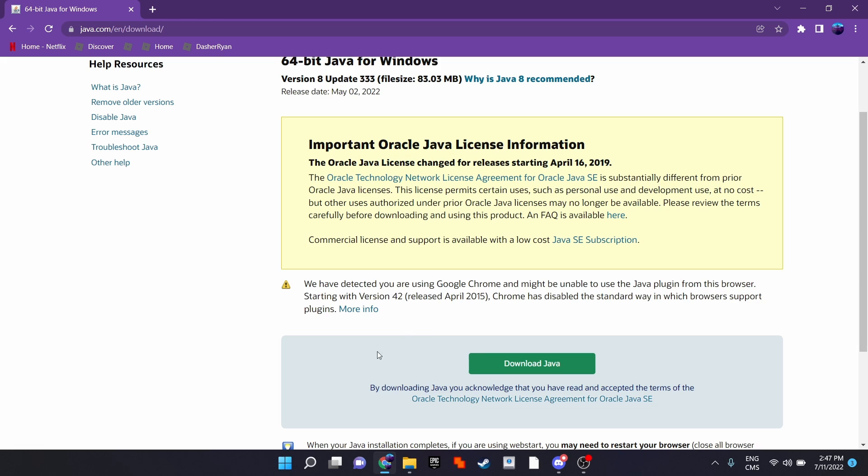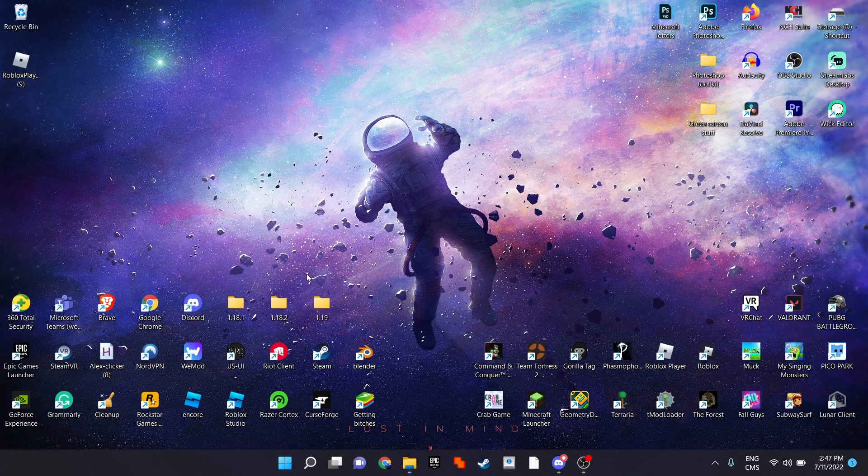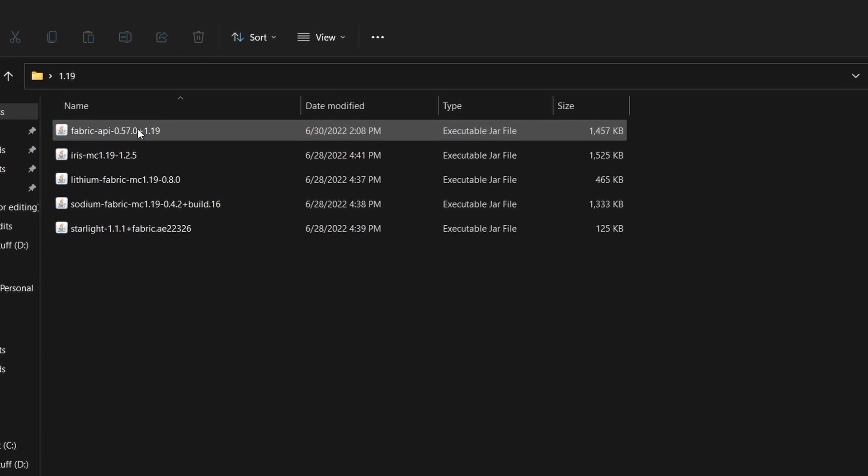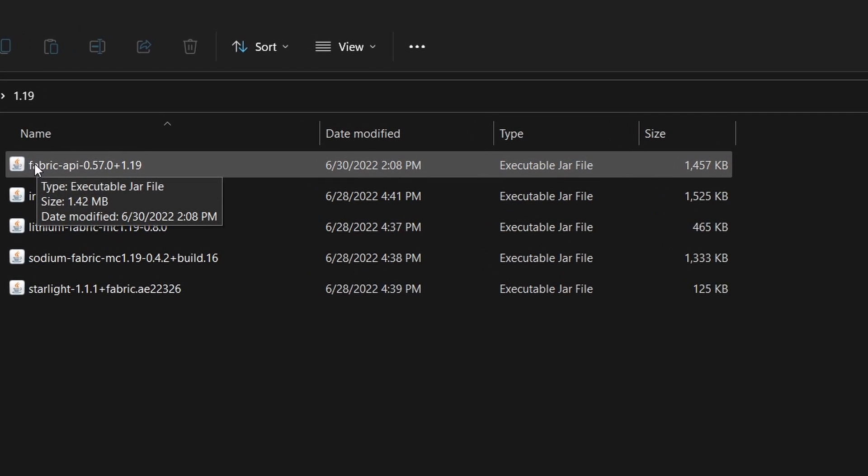After installing this, it should automatically change all your Minecraft mod files to jar files. If you have any Minecraft mod files and you install some in the future, they will automatically become jar files.